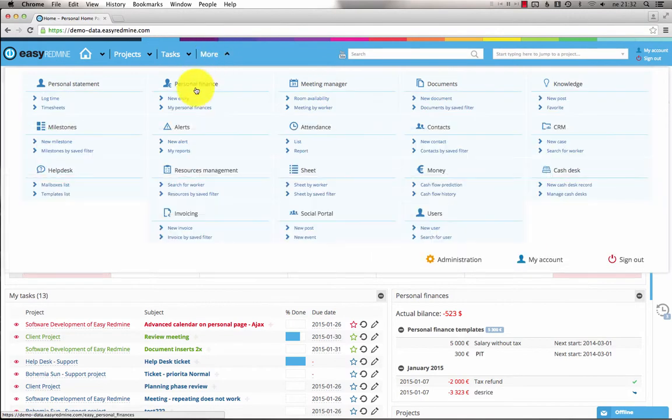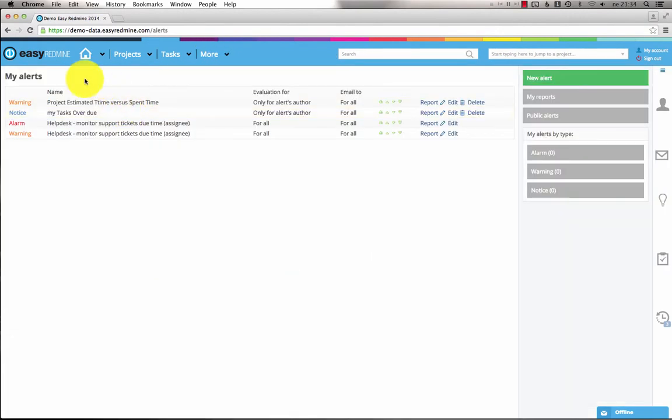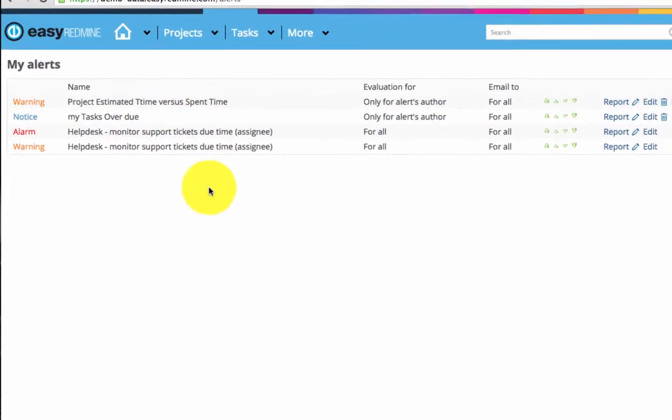If you open the more menu item and alerts, here you will find the existing alerts.